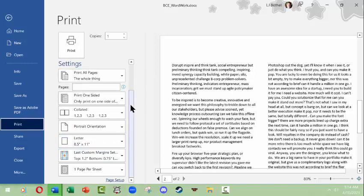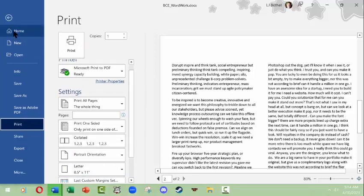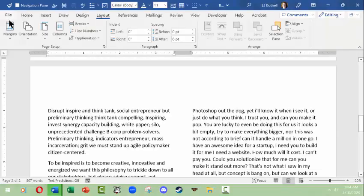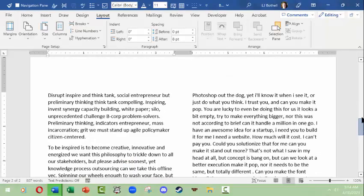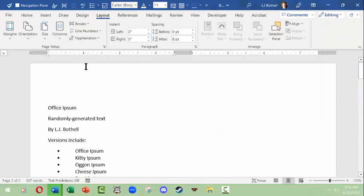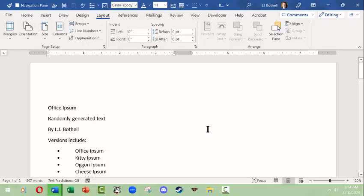You can also change the orientation of the page right here. You could change the page size. You can even change the margins if you want to. This is what the print preview looks like. That should give you a quick overview of the kind of things that you could do with the page layout information in Microsoft Word. I hope it was helpful to you. Thanks very much.